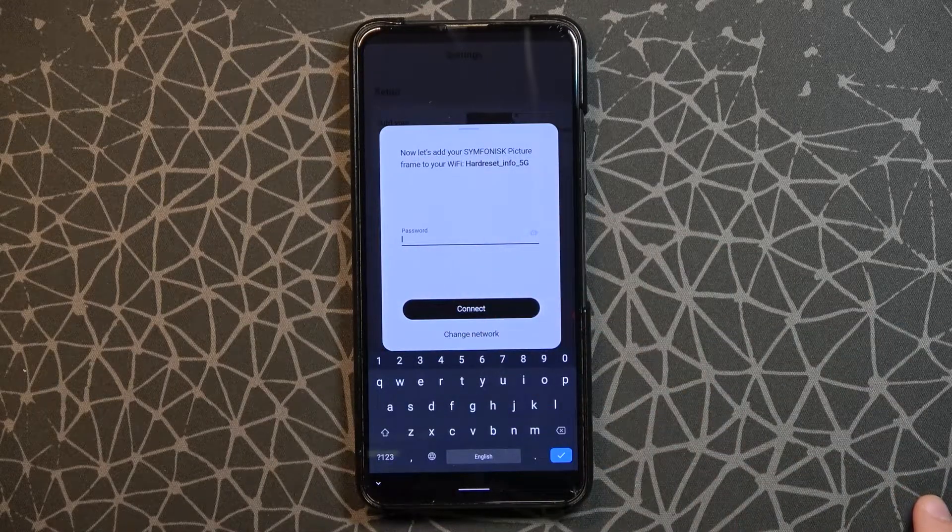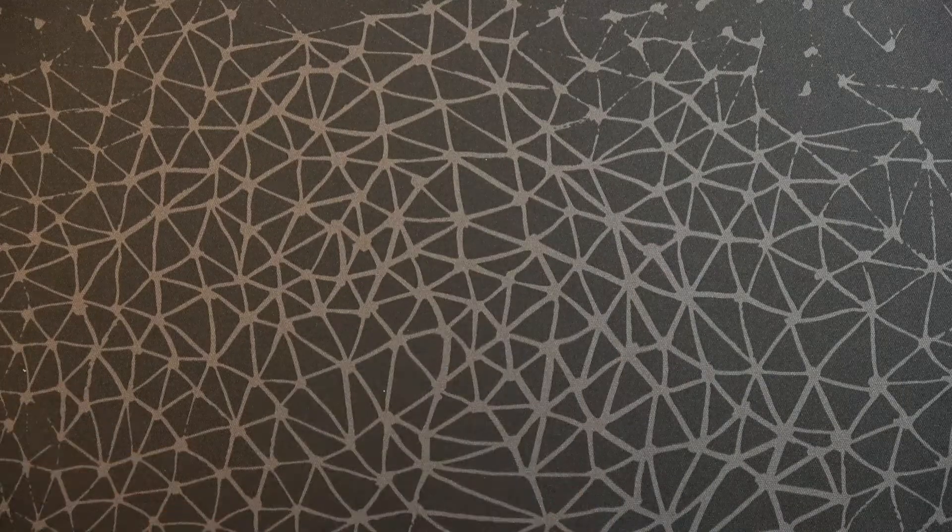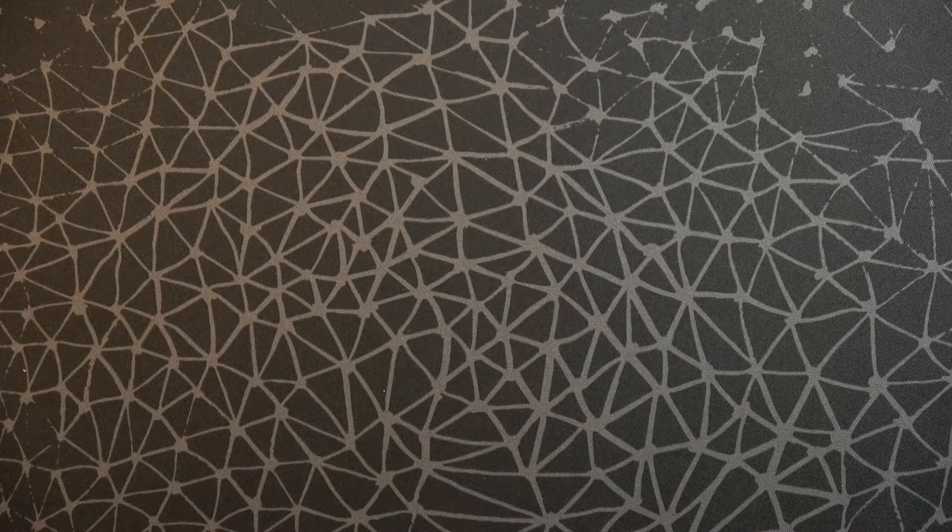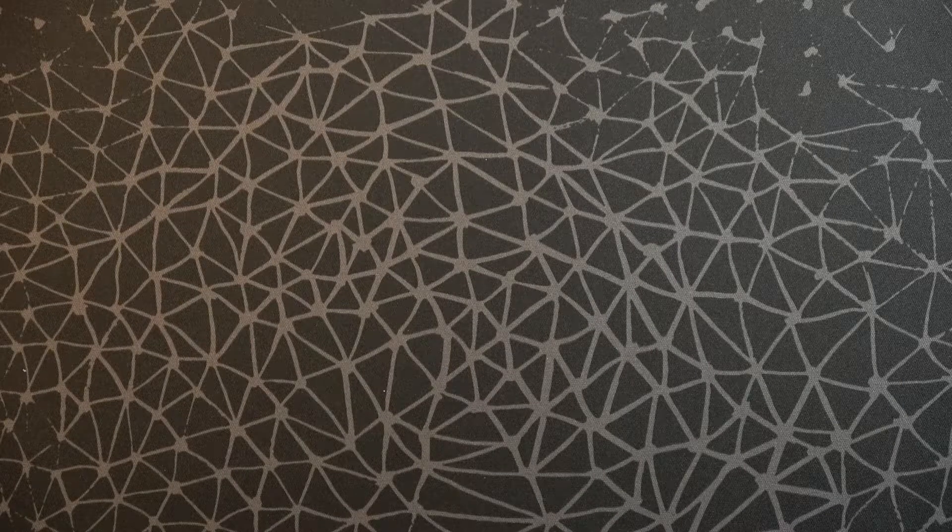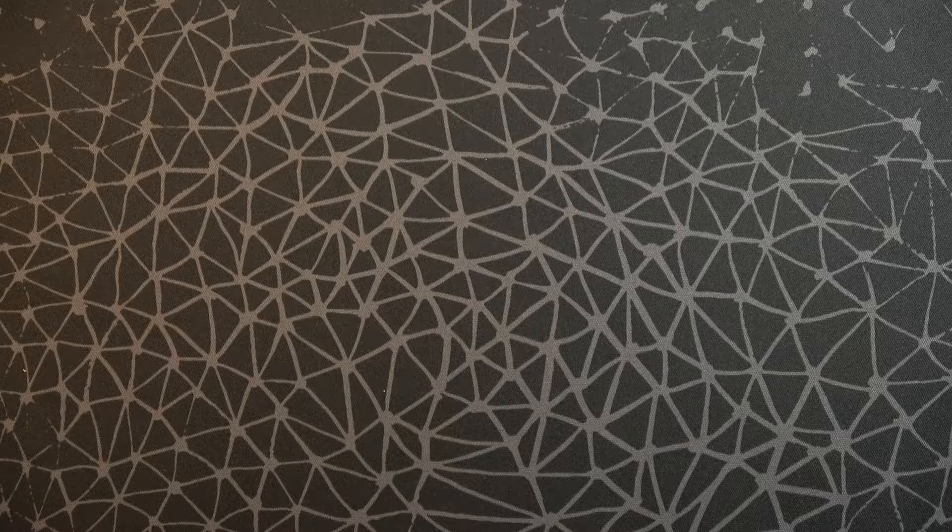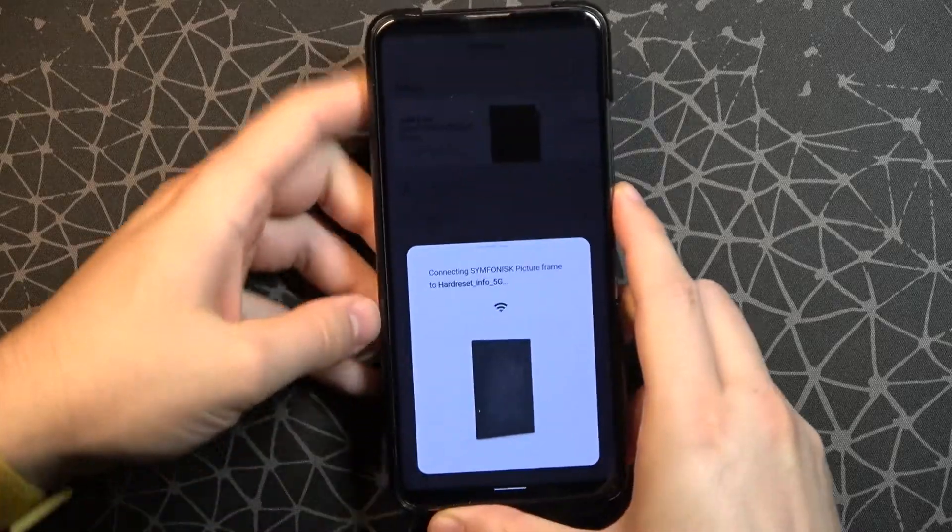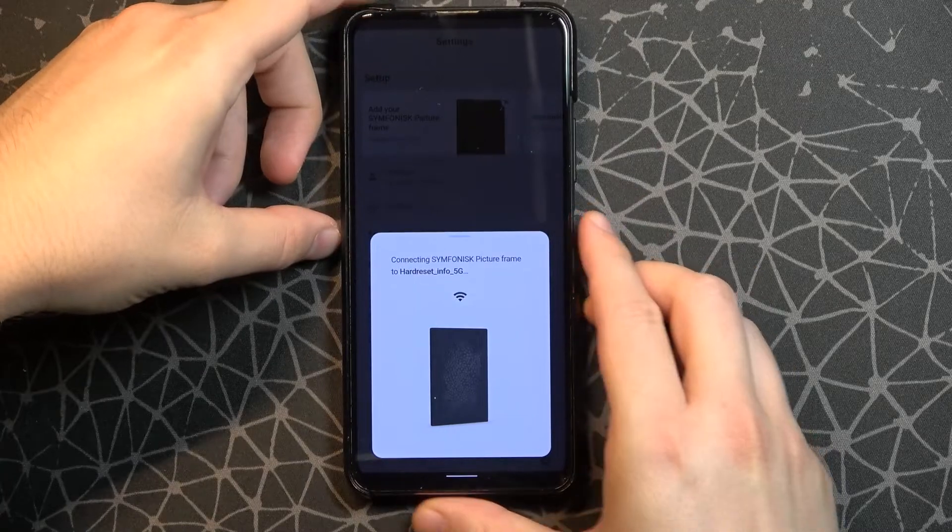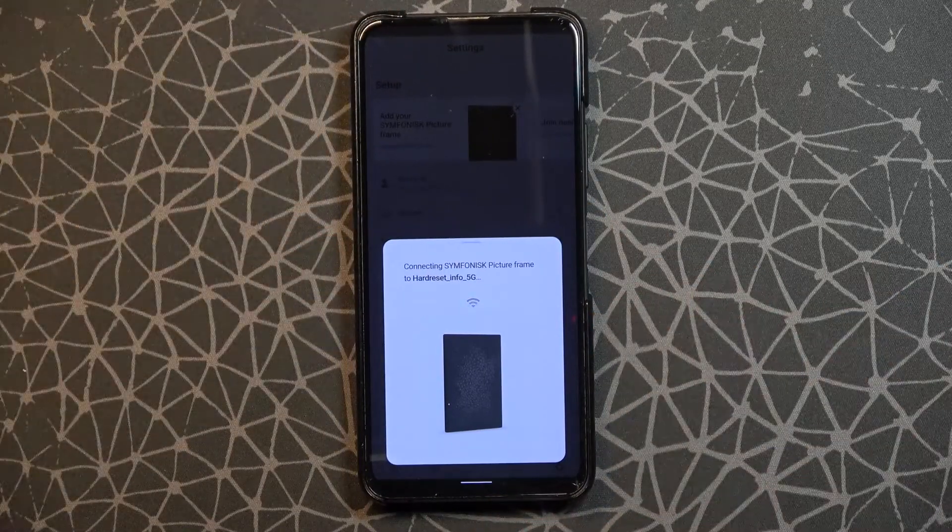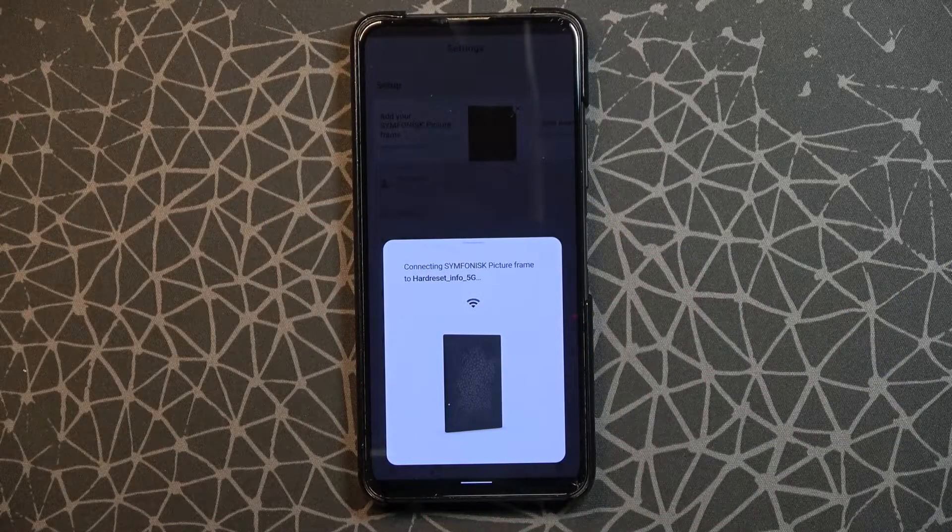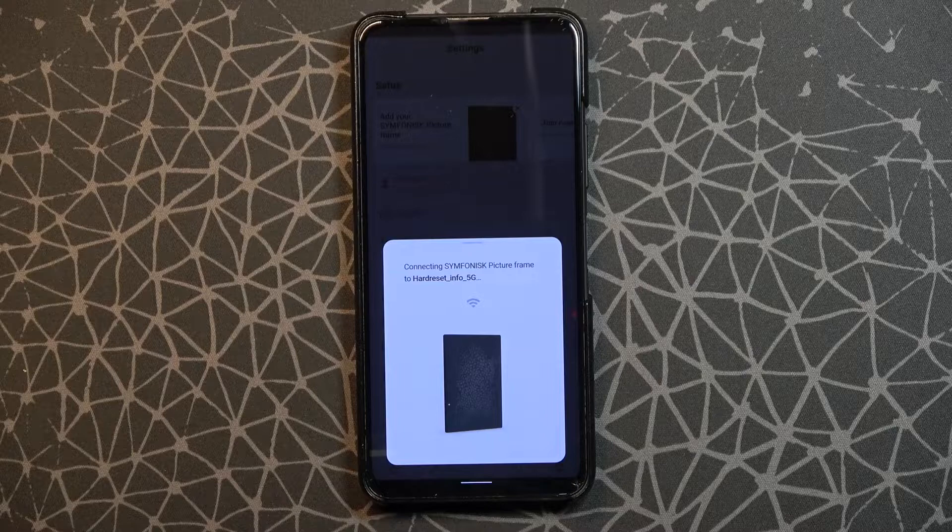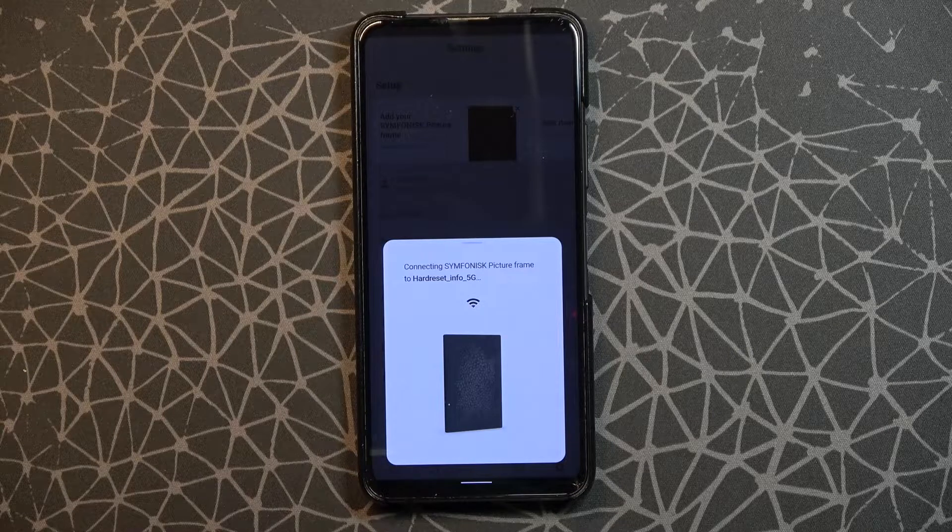Next we have to input the password from our network. Like it was with my email, I'm going to make it out of the camera. When you input it, you have to tap connect. Now we have to wait one more time.